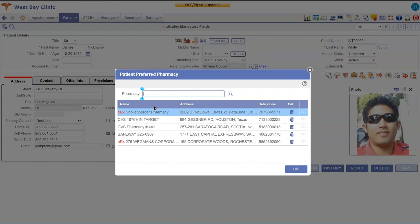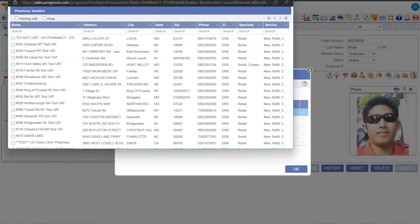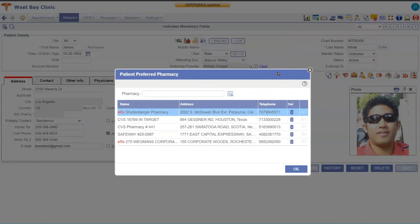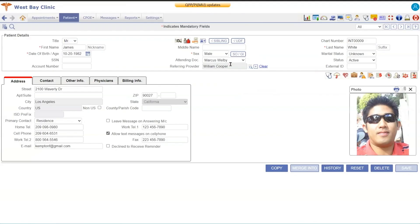This is a preferred pharmacy button, so you can add a patient's preferred pharmacy in here. You can add multiple pharmacies. You just simply click the button to look up the pharmacies, check the ones that you want, and then they would become part of the patient's preferred pharmacy.